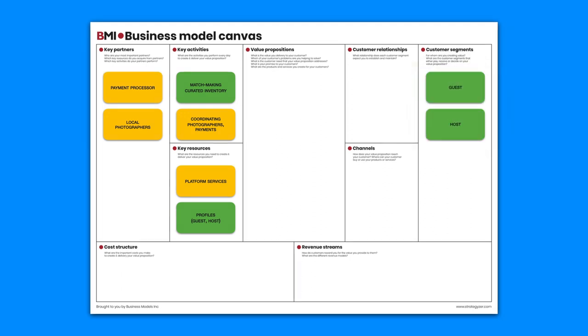What are Airbnb's customer segments? Well, guests and hosts consume services provided by Airbnb.